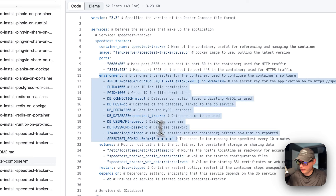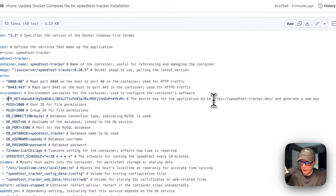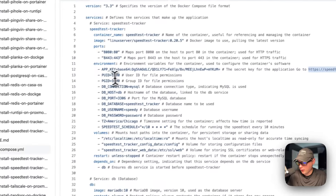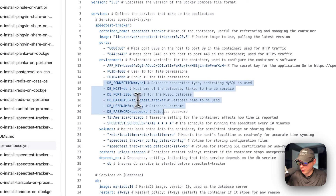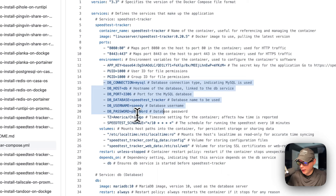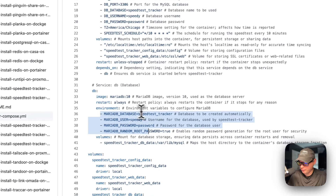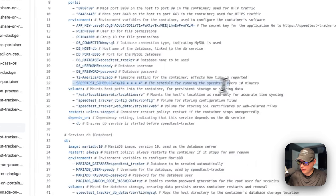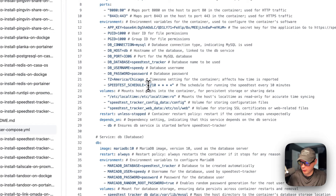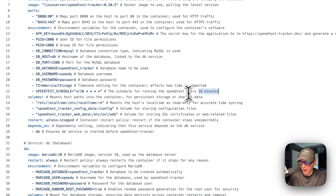The environment variables: app key — you can generate a new app key by going to the URL shown here. The user ID and group ID are set to 1000. The DB connection is right here: DB host, DB port, DB database, DB username, and DB password — and these should match the credentials defined down in the DB service. You can also set your own timezone right here, and you can set up the speed test schedule using a cron expression, which is currently set to every 10 minutes.